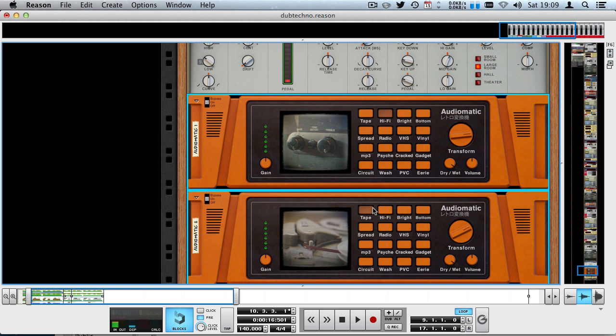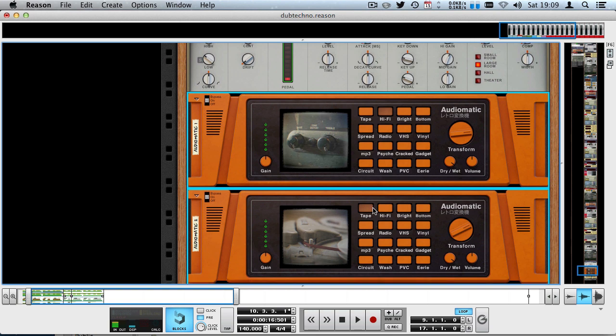What I like to do is just use tape, hi-fi, bright, and bottom, the four top ones, because it's kind of like having a combinator with a preset effect of some EQ, subtle distortion, saturation, parallel processing, compression, all that kind of stuff, but it's just packed into this quickly addable device.